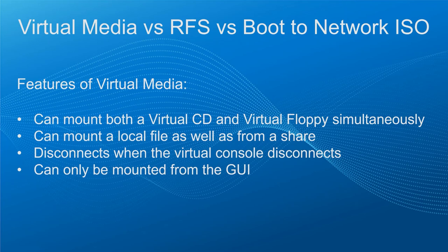We can mount both a virtual CD and virtual floppy simultaneously. We can mount a local file as well as from a share on the network. As soon as you disconnect from the virtual console, the media will also be disconnected. And lastly, it can only be mounted from the GUI.